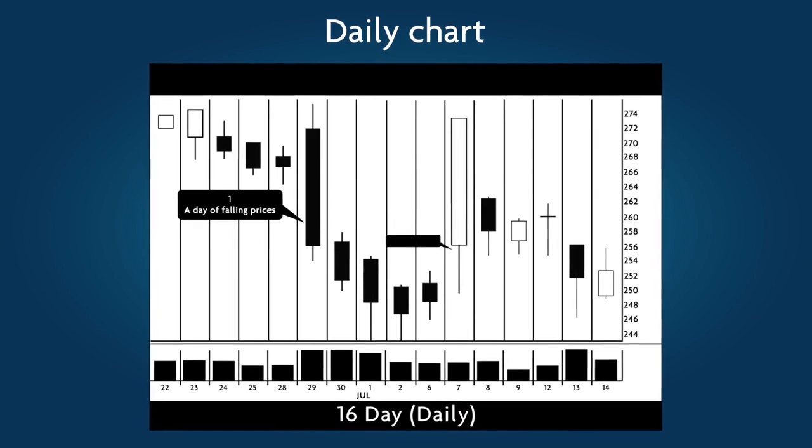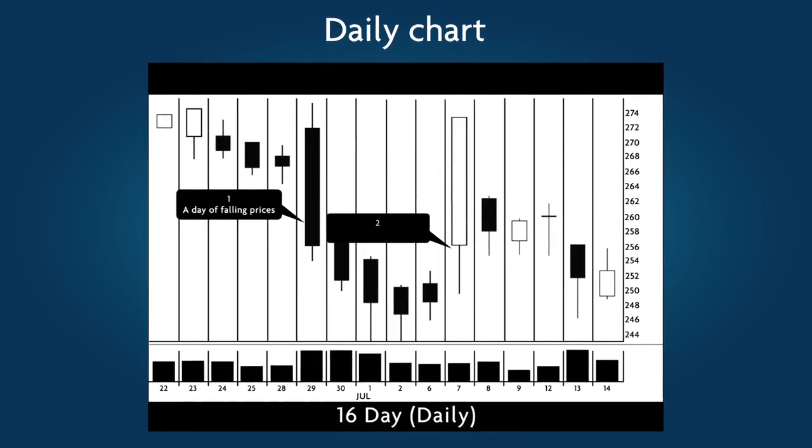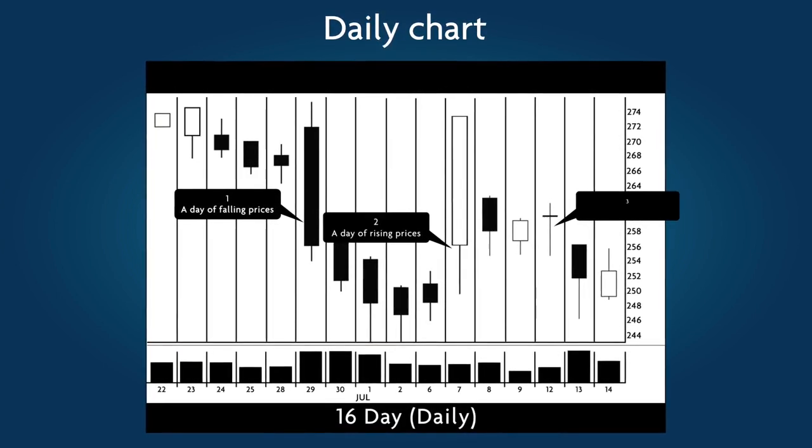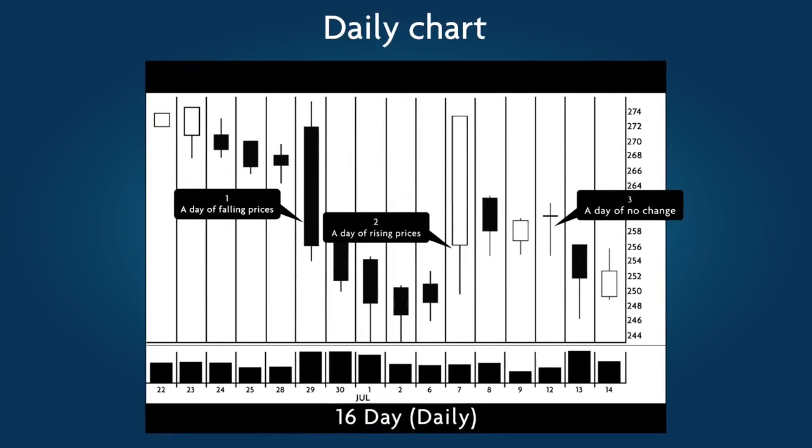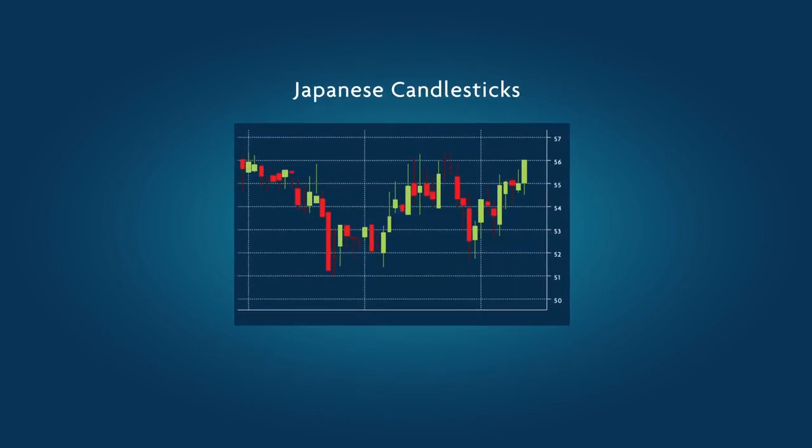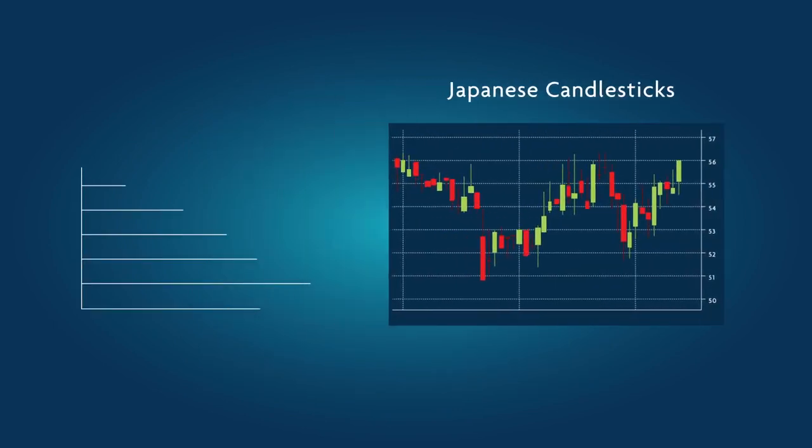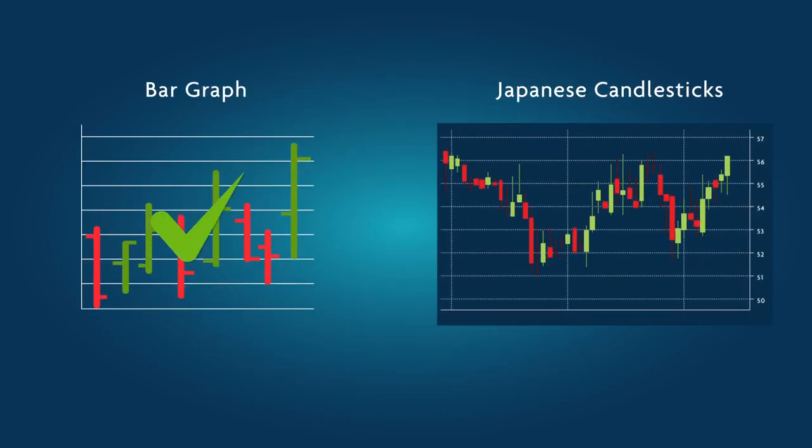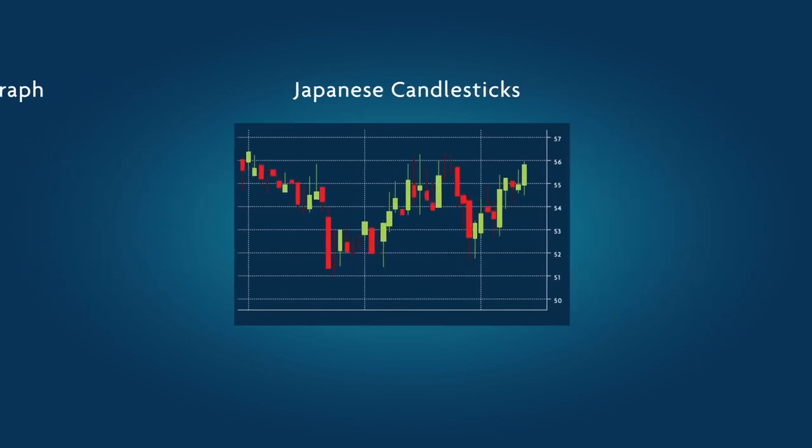One, a day of falling prices. Two, a day of rising prices. Three, a day of no change. At first glance, Japanese candlestick charts appear to be a bit more complicated than simple bar graphs. However, they are really quite simple.